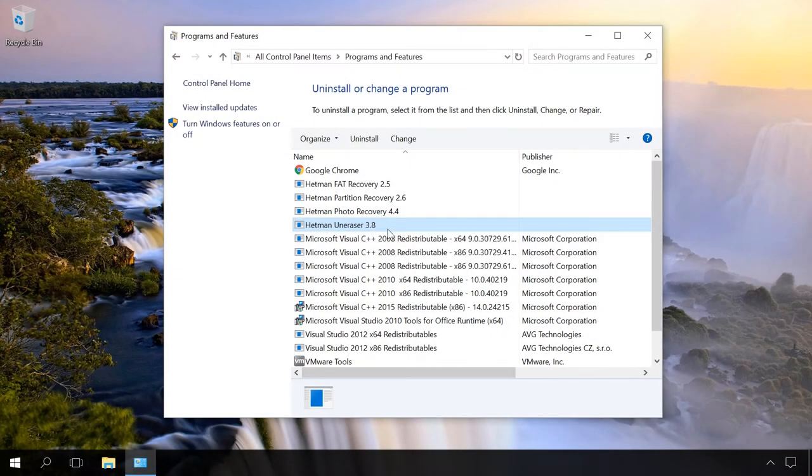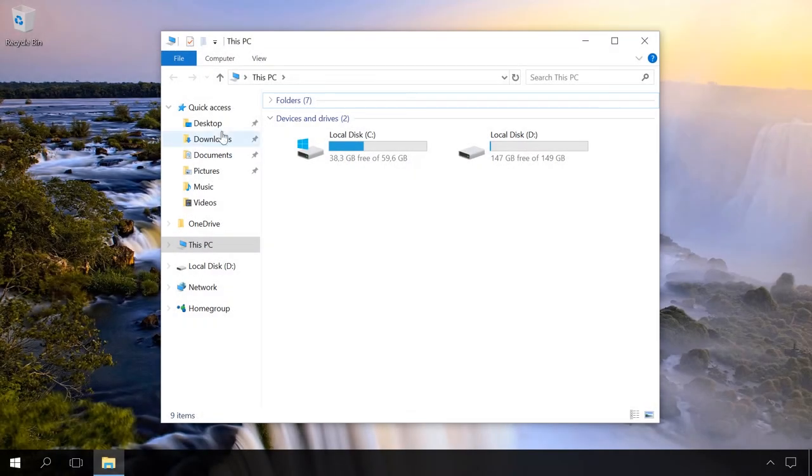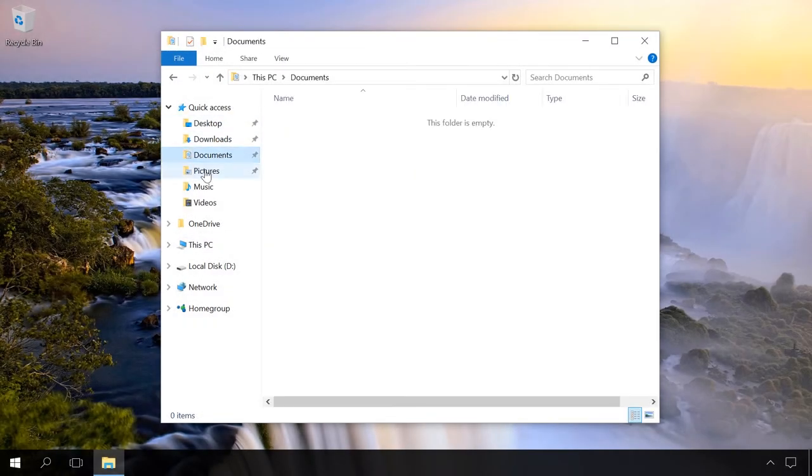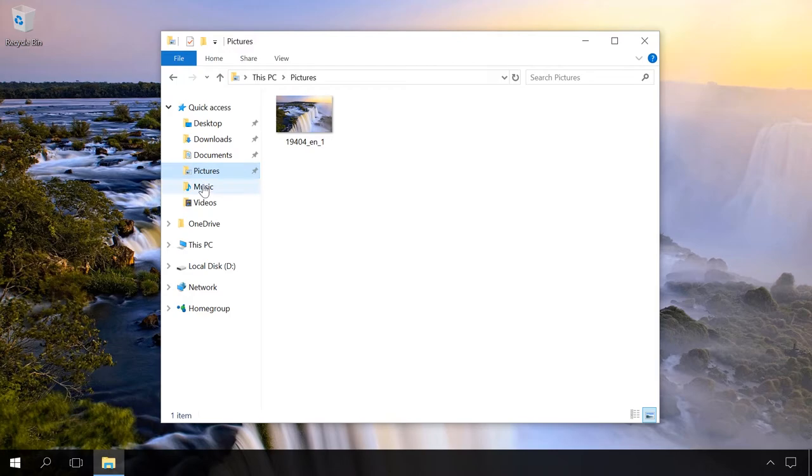Uninstall the programs you don't need. Move documents, music or films from the Documents folder to another, local or external drive. In other words, bring the system to the condition which you would like to have when you recover it.